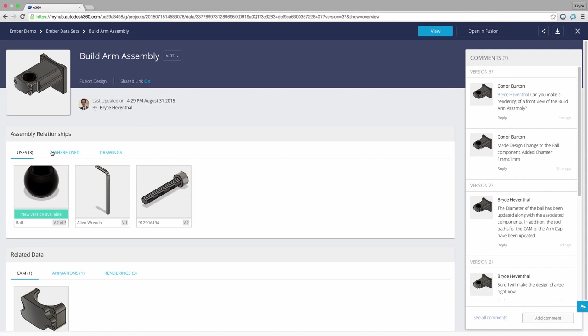Next we can examine the different relationships made in this design. I can see that this assembly uses a ball component that has a new version available. We will update this in a minute.